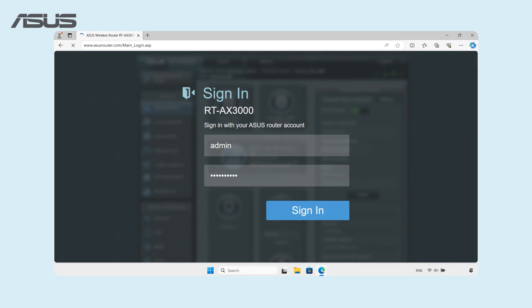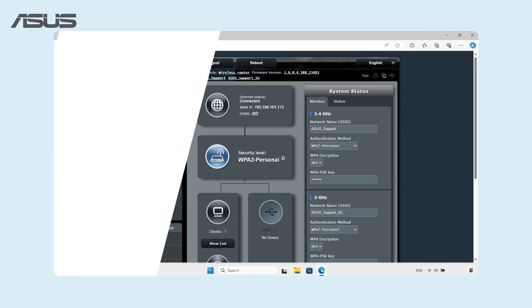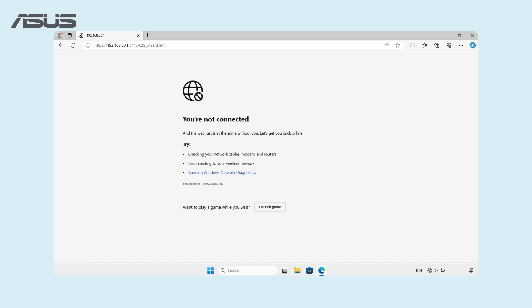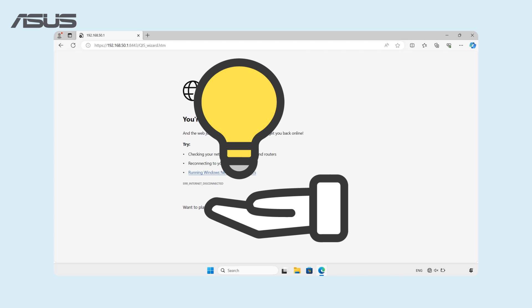Click on Sign In. You've successfully accessed the ASUS Router Settings page. If you encounter difficulties accessing the Settings page, consider the following suggestions.